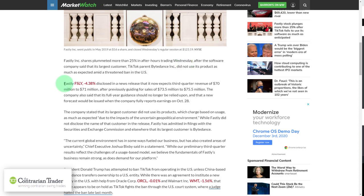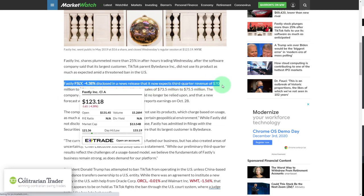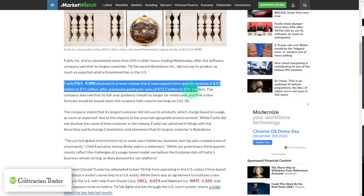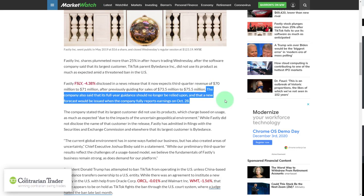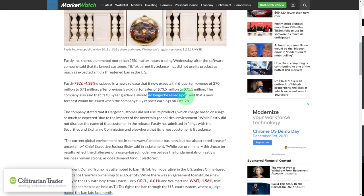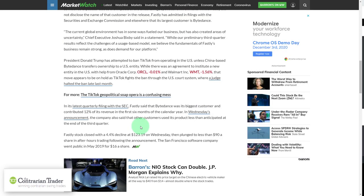Not only is the company now expecting third quarter revenue lower after previously guiding up, they are also going to amend its full year guidance, saying it can no longer be relied upon — with the forecast coming out October 28th. In my book, this is dead money in the very short term.